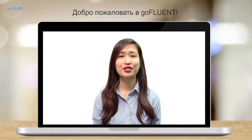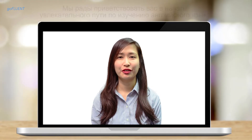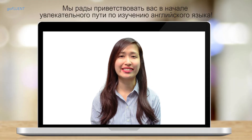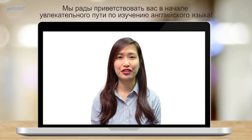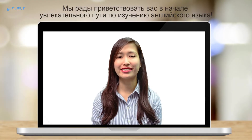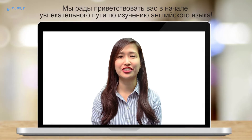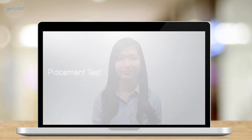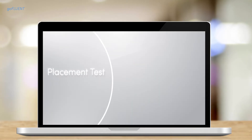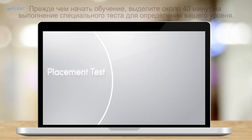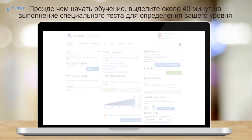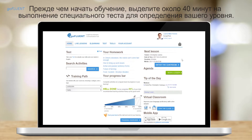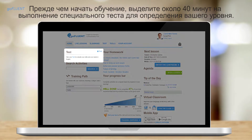Hi, welcome to GoFluent. We hope you're as excited as we are for you to begin your business English training journey. Before you begin your training, set aside at least 40 minutes to accomplish the placement test to determine your level.